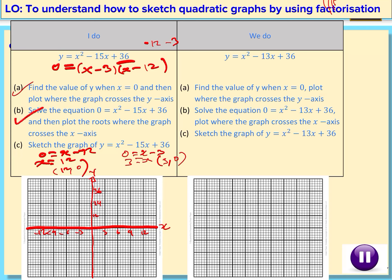What we now need to do is just sketch it. The y-axis intercept is (0, 36), one root is (3, 0), and the other is (12, 0). Now we're going to draw a curve through all these points, and our graph looks like this. Make sure to pause the video and give yourself some time to do the we-do question.